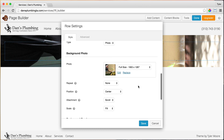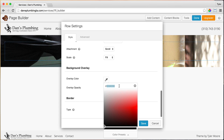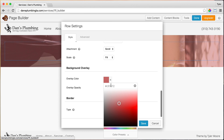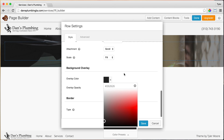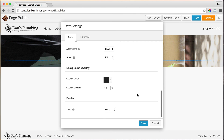Once we do that, we can set the overlay opacity again. We can type in the color code here — it's called a hex code. So 262626 is our color.